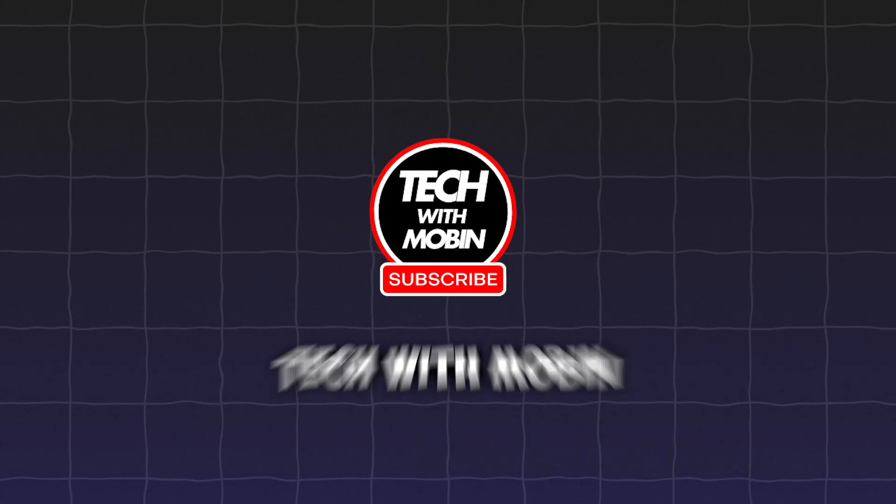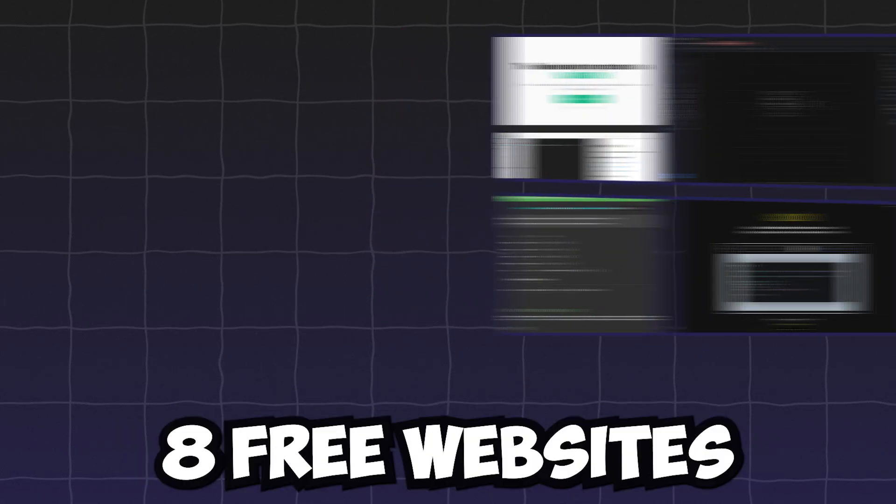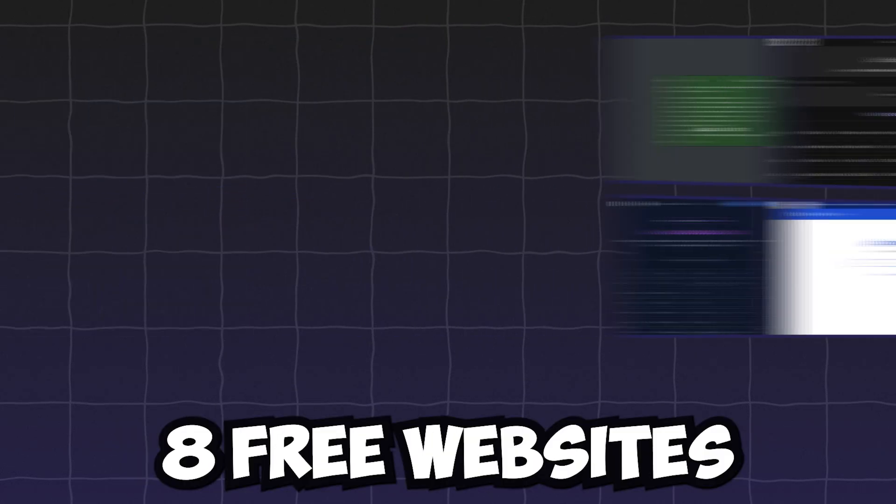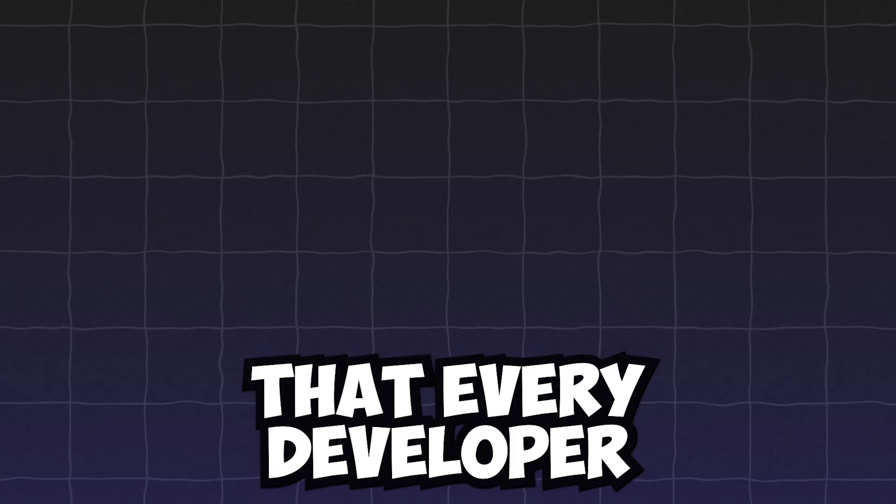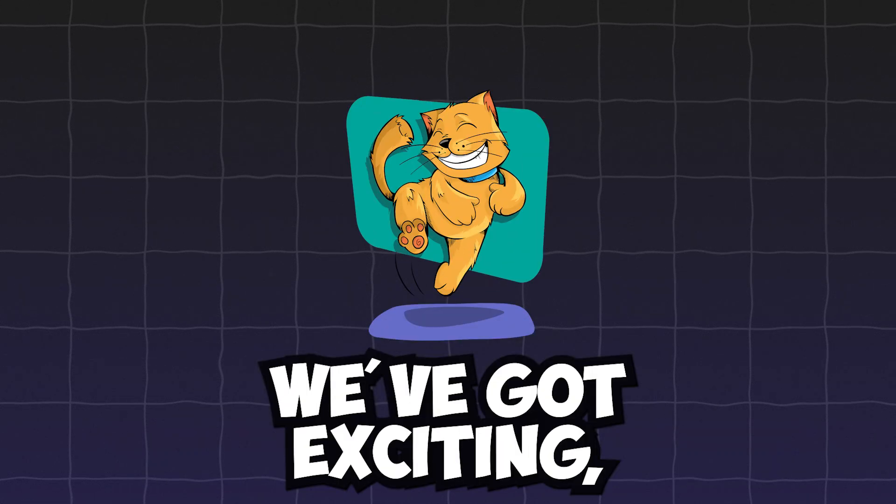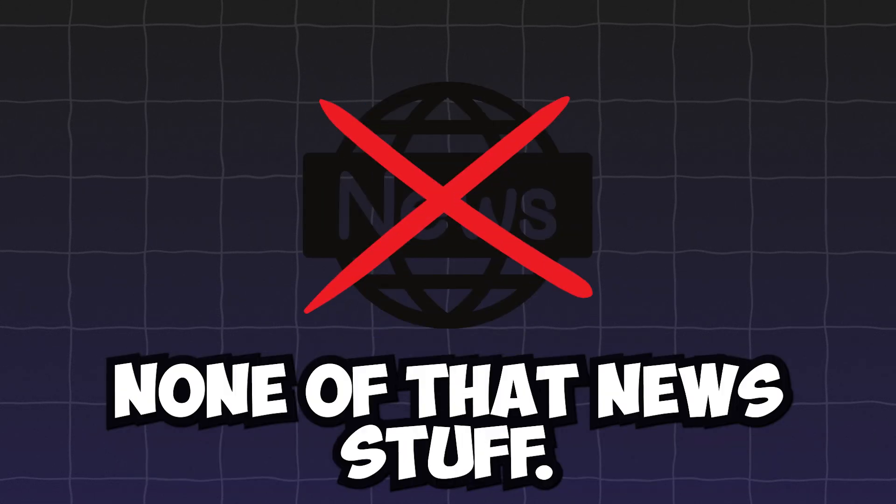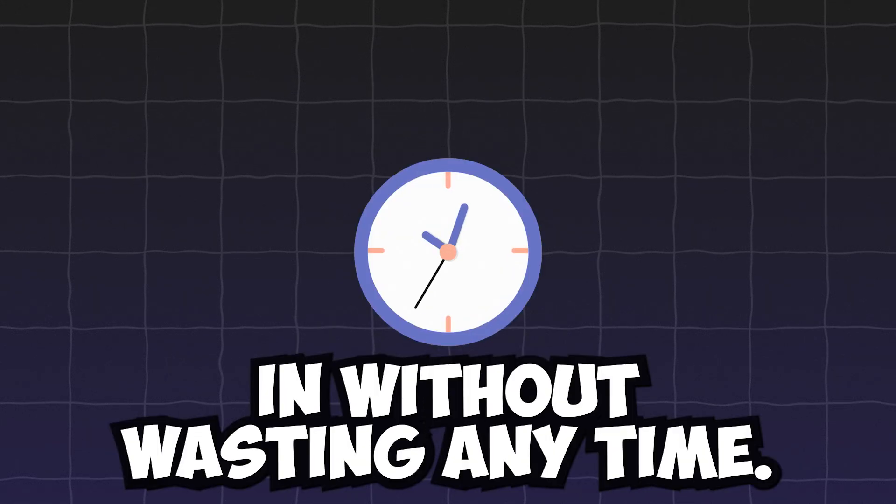Hey guys, welcome back to Tech with Mobbin. Today, I'm sharing 8 free websites that every developer should bookmark. In this video, we've got exciting, useful websites, none of that new stuff. Let's dive in without wasting any time.